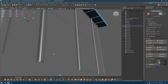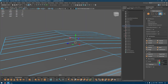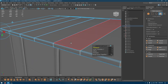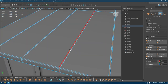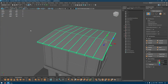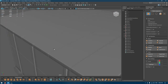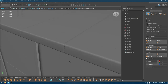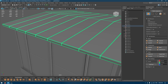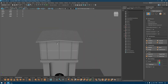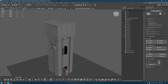Everything is selected now. I'll press Ctrl+E and extrude a little bit with some offset. I think this gives a little bit of detailing, so we are good to go.